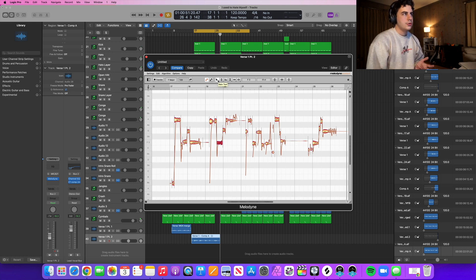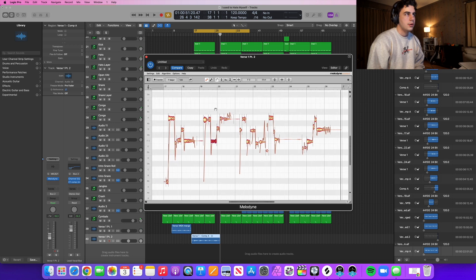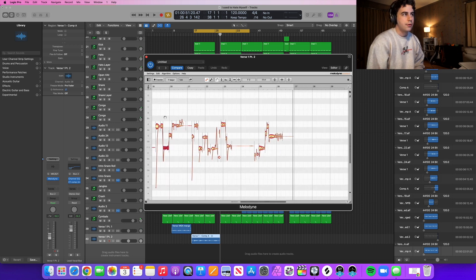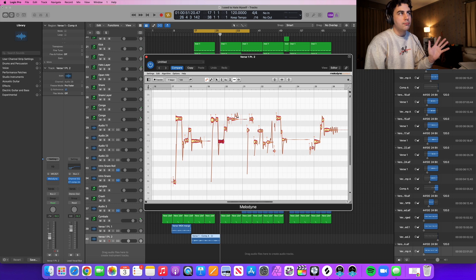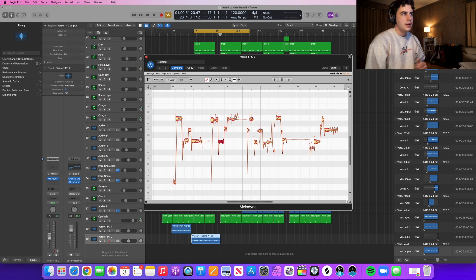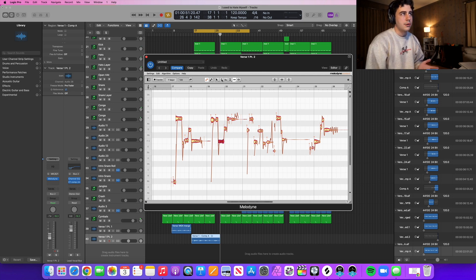Let me run through these tools. You have your main tool here, which you can click right away and start moving things. You also have the scroll tool, which lets you hone in on different areas quickly. Then you have the pitch tool, and also a pitch modulation tool, which I use quite often — because you can see here I'm modulating up a little bit too much with my vocal, so you can split this and pull it back down.